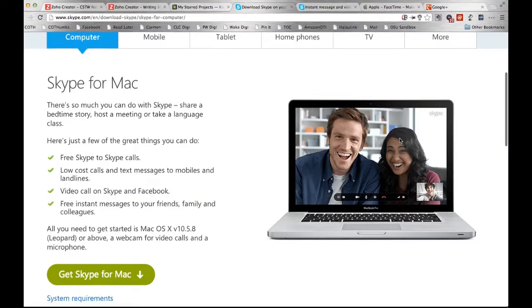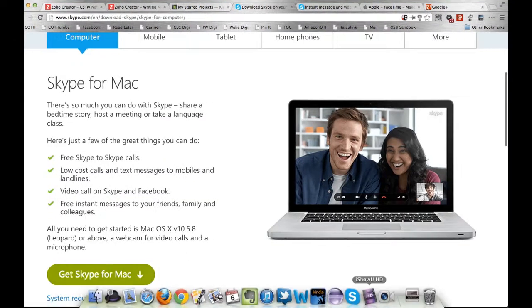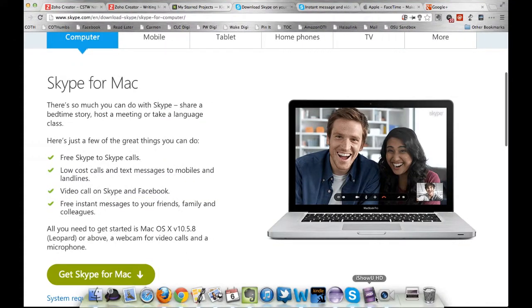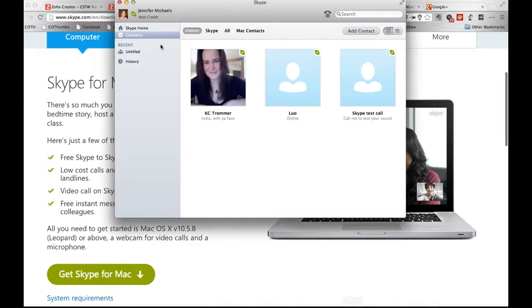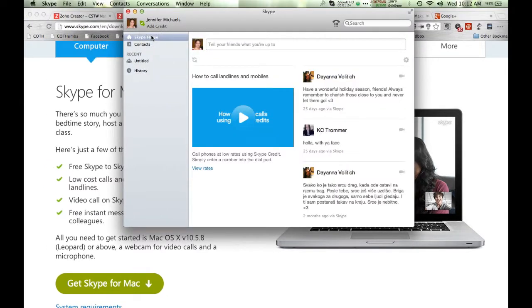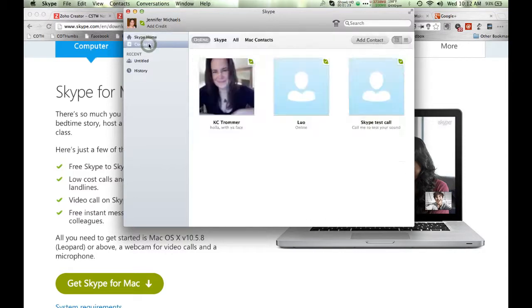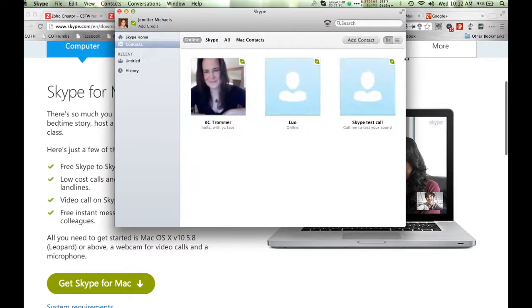Once you have the Skype software installed, for example by getting Skype for Mac and installing the program, you can go ahead and open it. Now, yours might look a little bit different if you're on a PC or a phone, but in general, the way to get to me is to go to the Contacts menu and then Add a Contact.